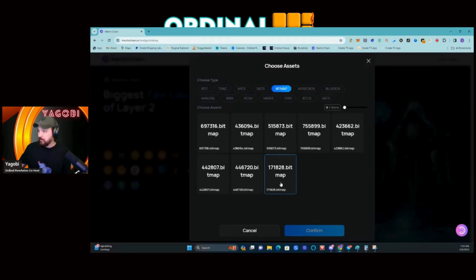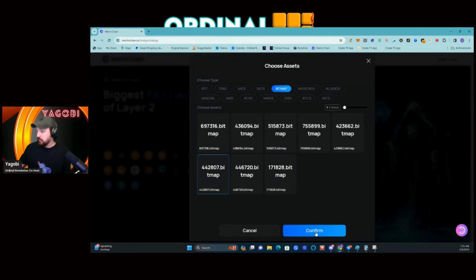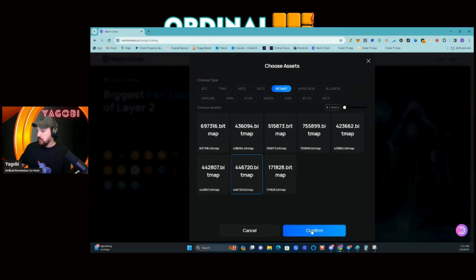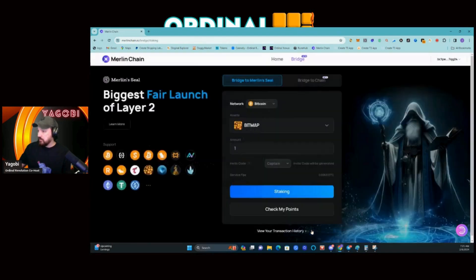I'm going to do a Bitmap — just a single Bitmap first. I'll click Bitmap there and select a high number one. Let me do 442... actually let's do 446.